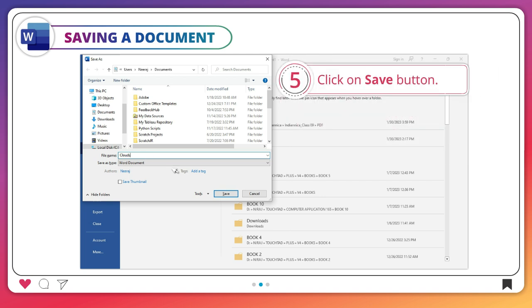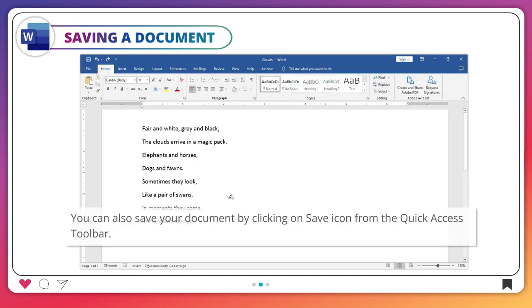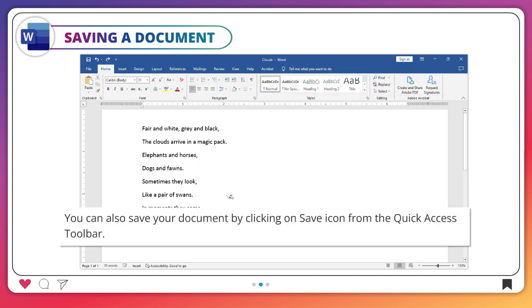Click on Save button. You can also save your document by clicking on Save icon from the Quick Access toolbar.